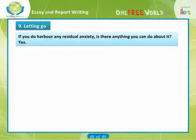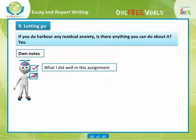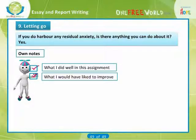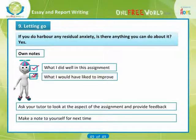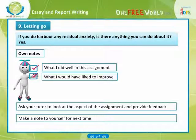If you do harbour any residual anxiety, is there anything you can do about it? Yes. You can make notes for your own use on what you did well in this assignment and what you would have liked to improve. You can ask your tutor if he or she is willing to look at the particular aspect of the assignment that has given you concern and provide feedback on that point. You can make a note to yourself for next time: what I'd like to do better in the next assignment. This will help you to develop an action plan for future improvement. Finally, don't forget to keep a copy of your assignment just in case it gets lost in the post. Thank you.